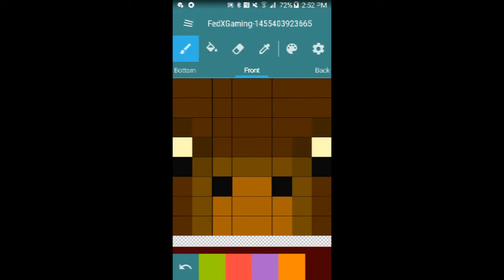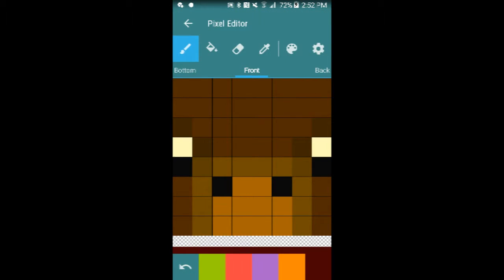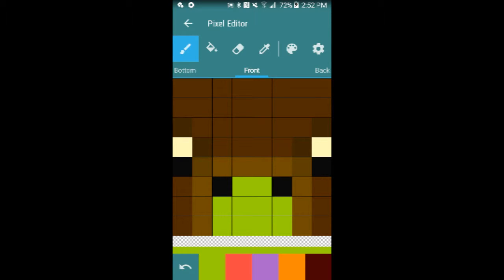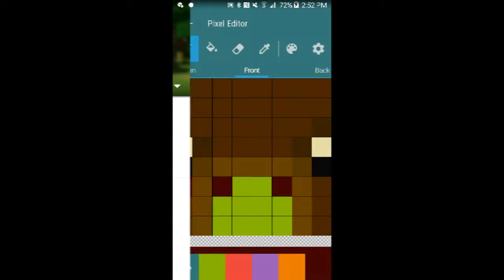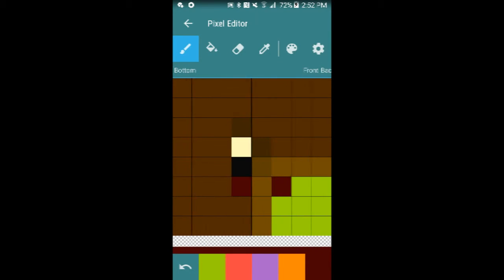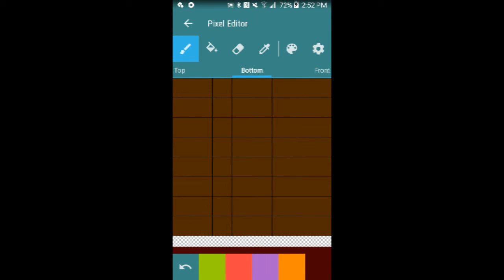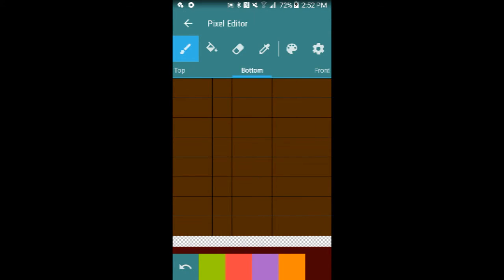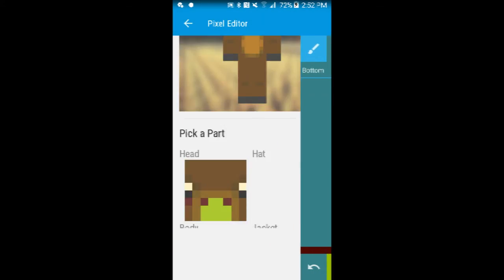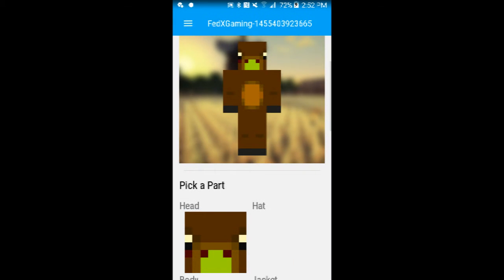So then you can go to head and edit it. Make this all green and then this brown. You can switch it to the front, the bottom of his head, the top of his head, and more like that. It's like a pixel editor. That's what it's called.